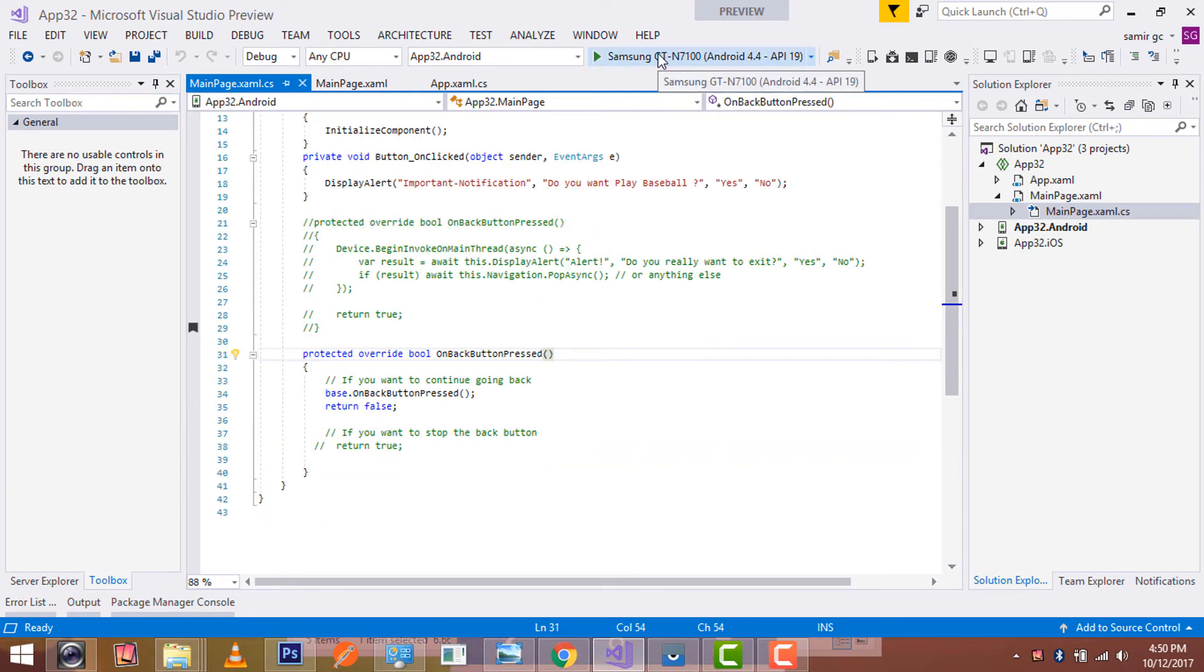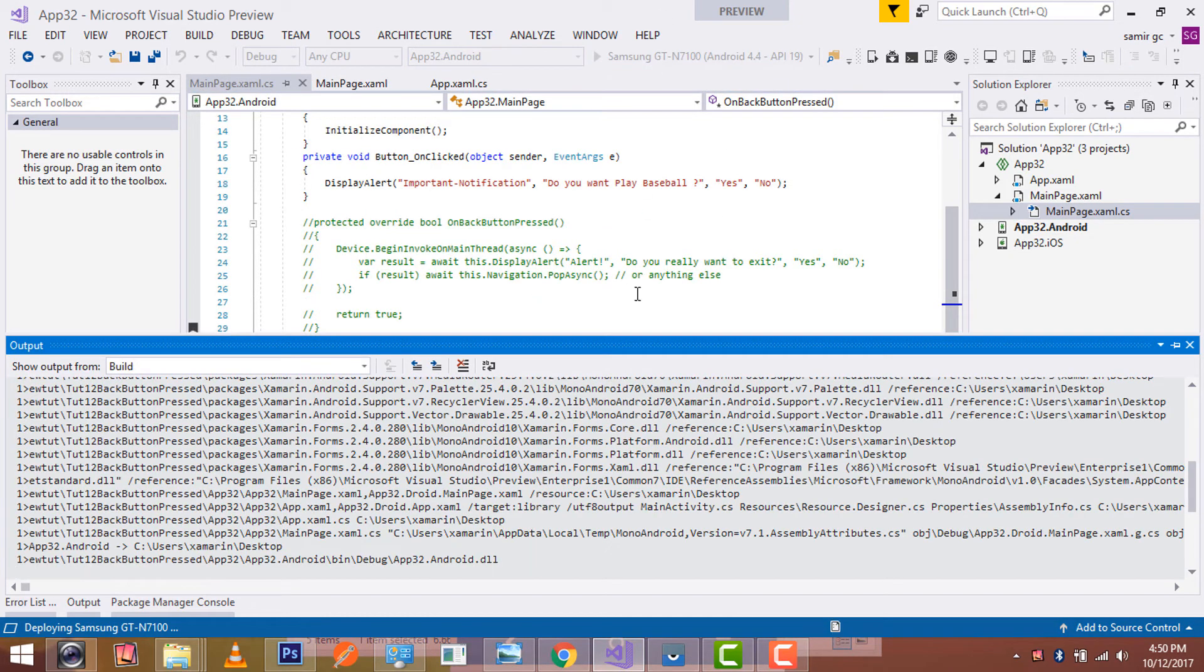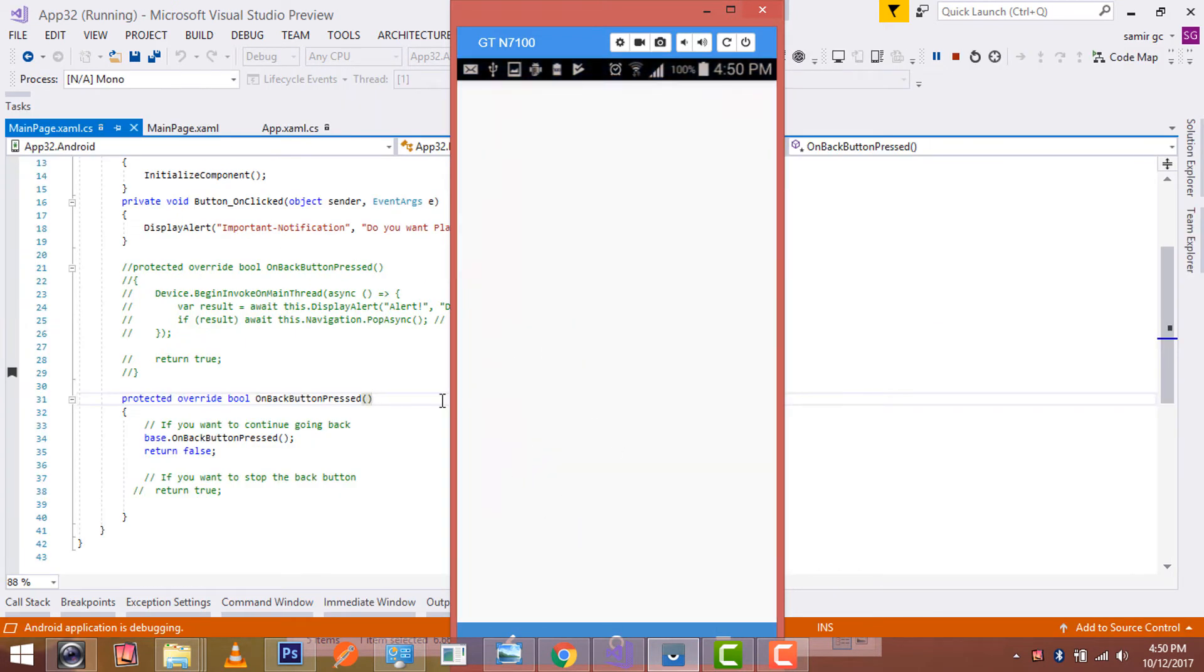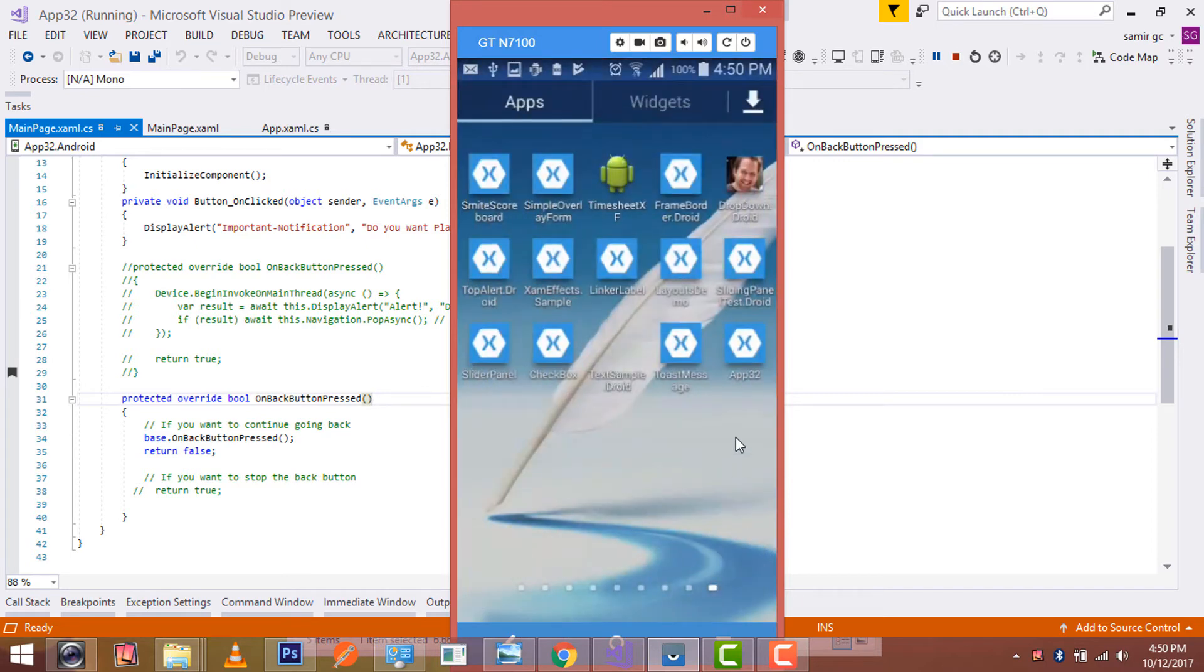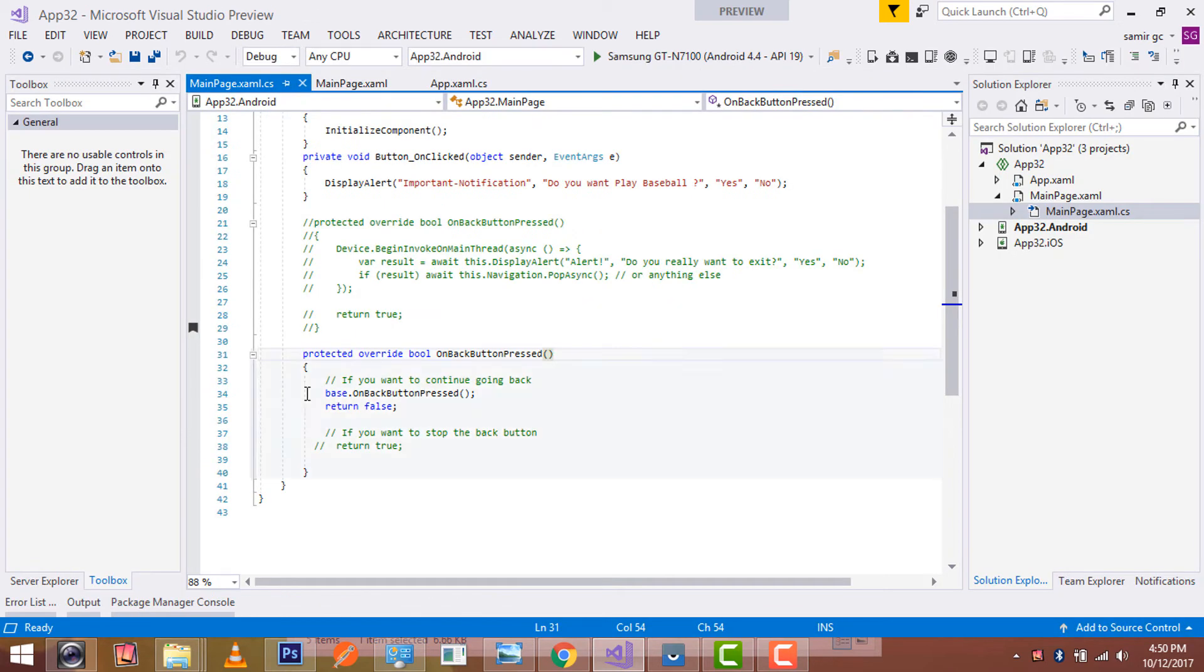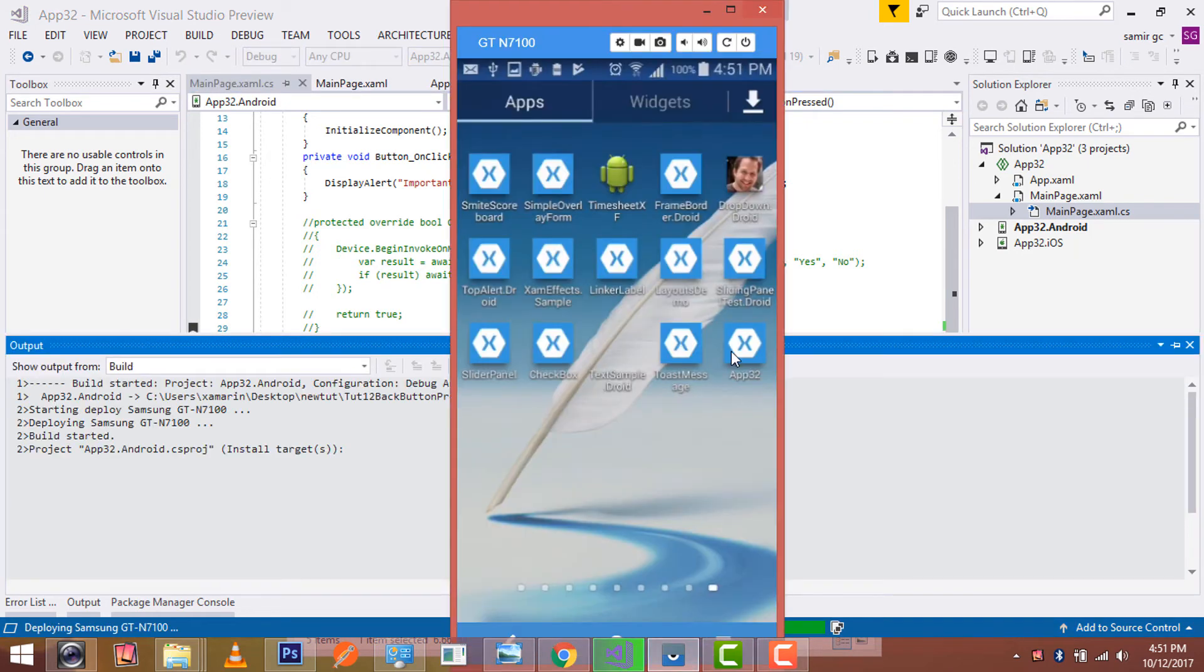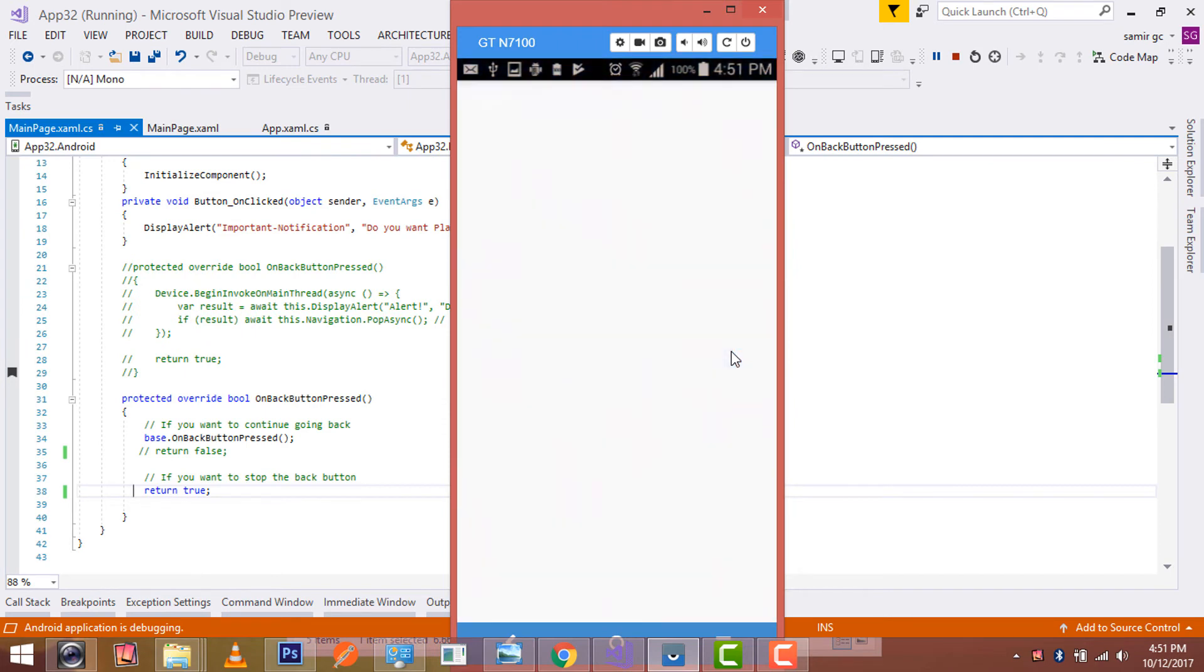Now let us run our project. Now let us check whether it gives me correct output or not.